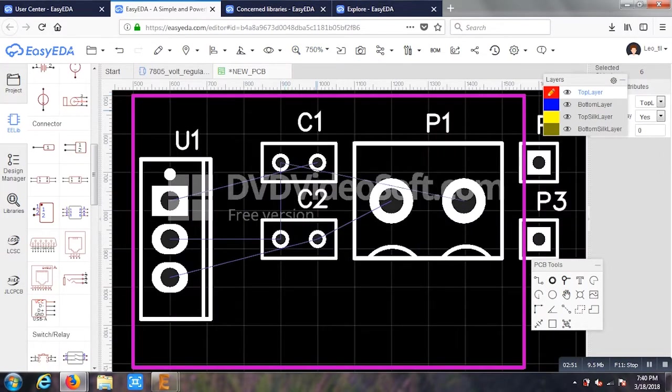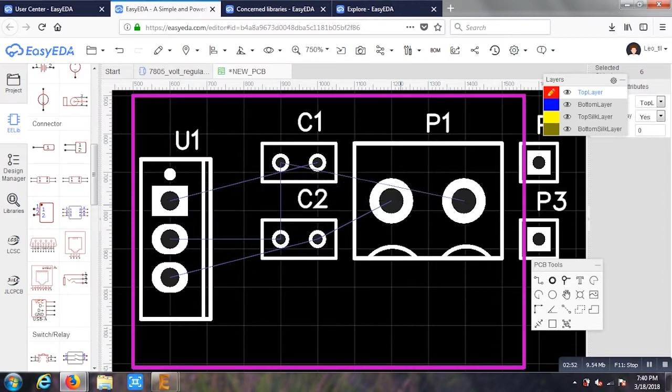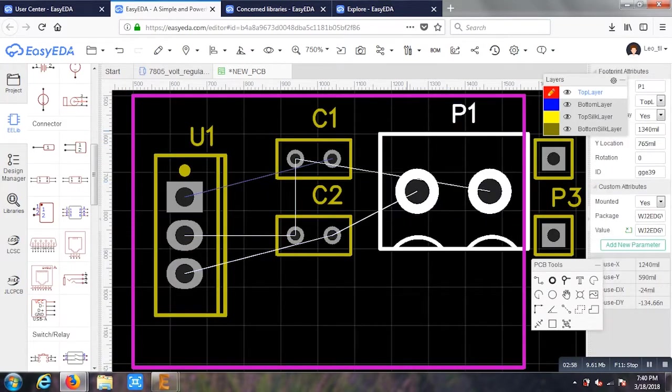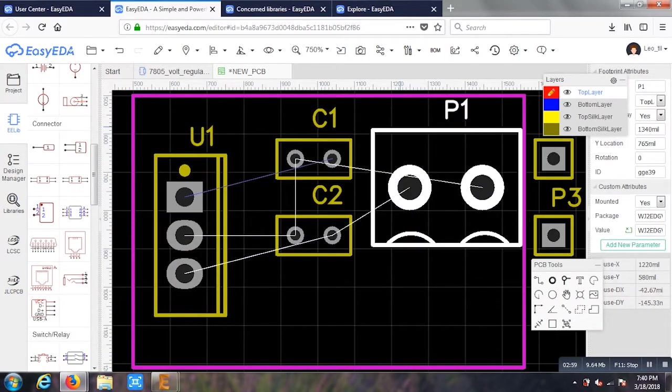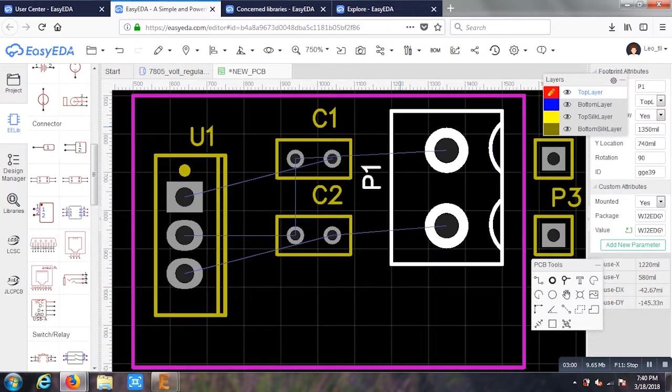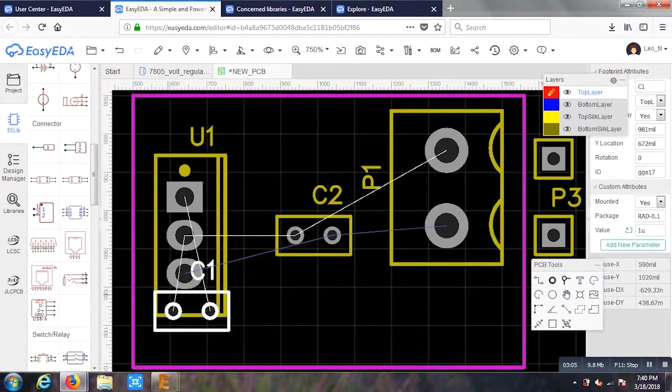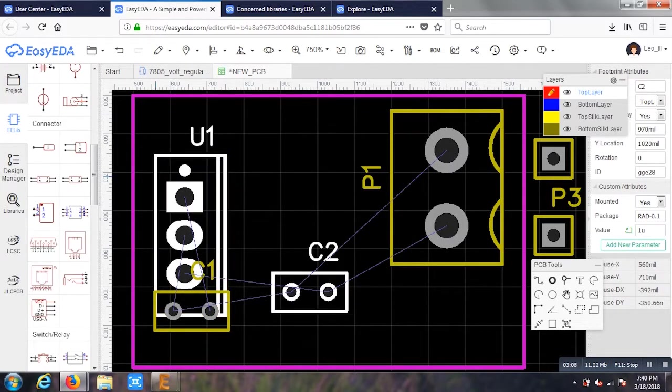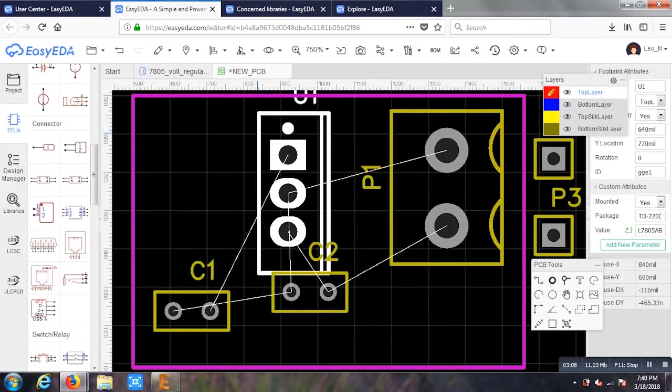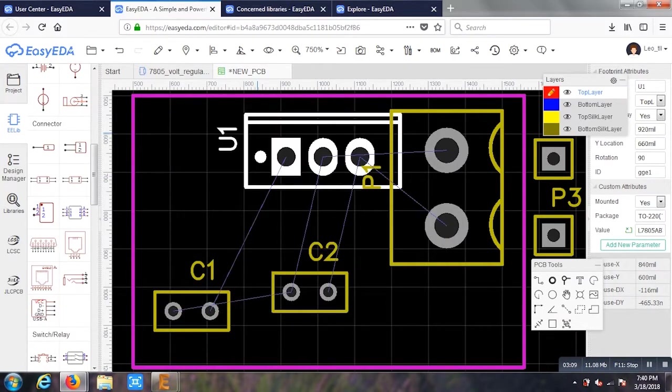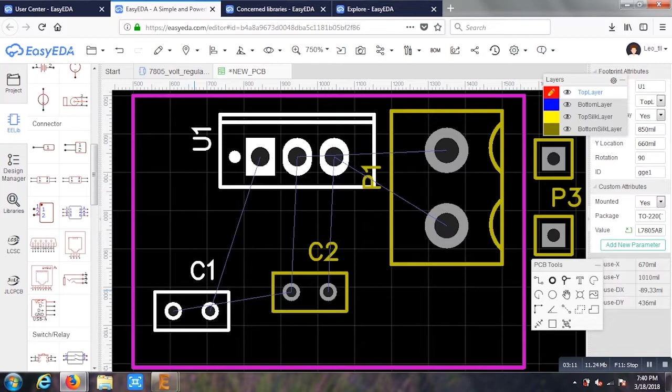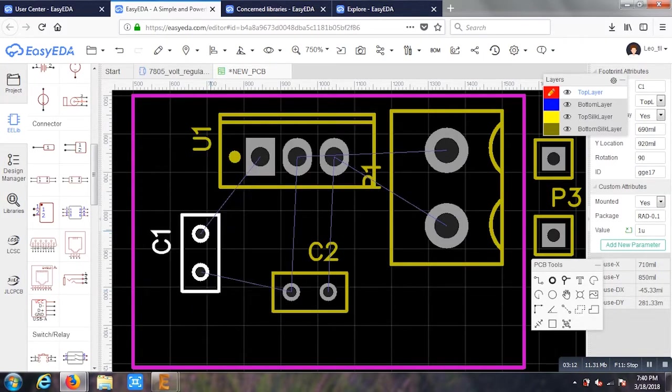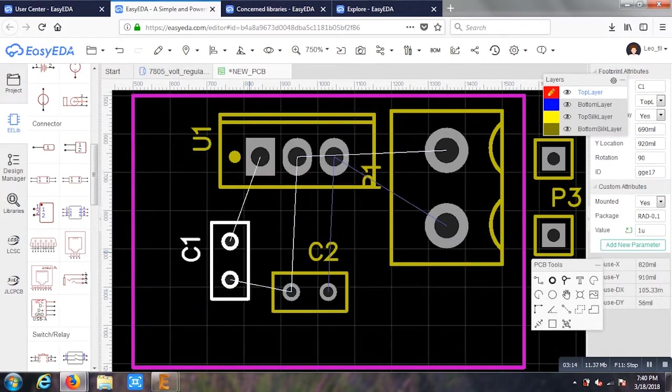I'll just zoom it now. What I'll do is arrange the components in this PCB board as per my requirement. I'm just dragging and rearranging as per my requirements. The top one, these three holes is the voltage regulator and the C1, C2 is for capacitors.